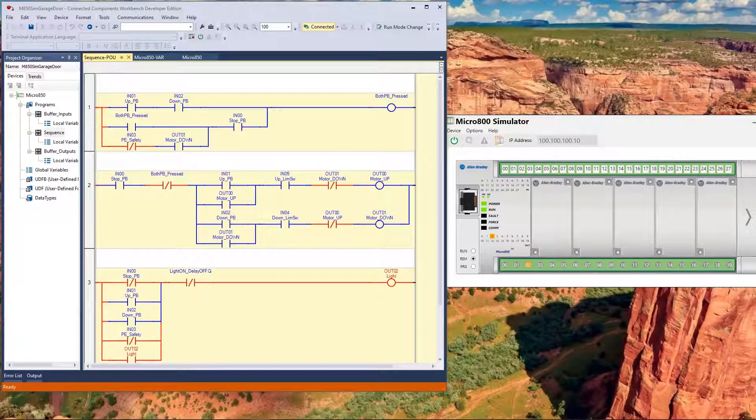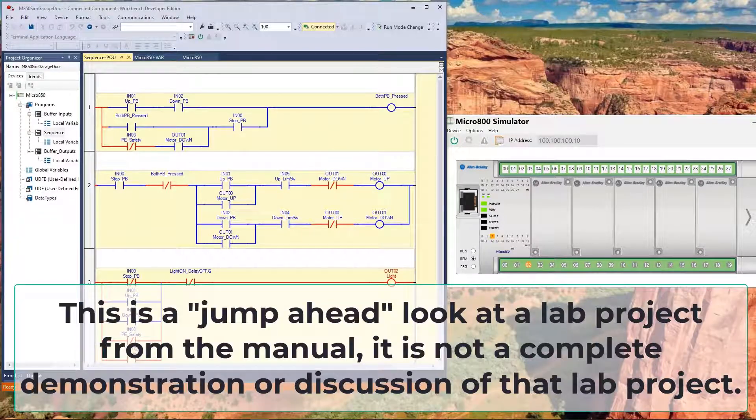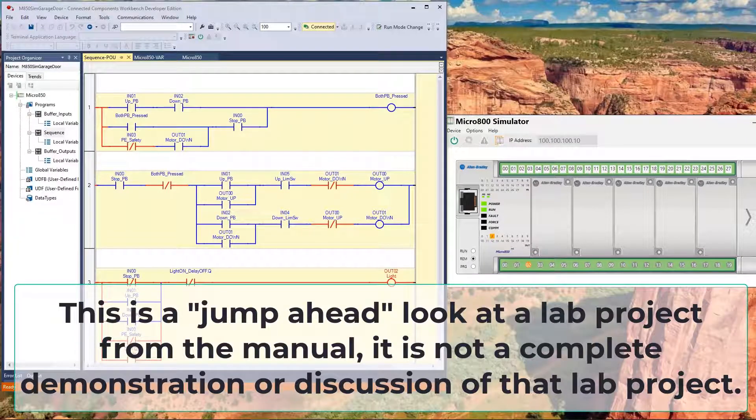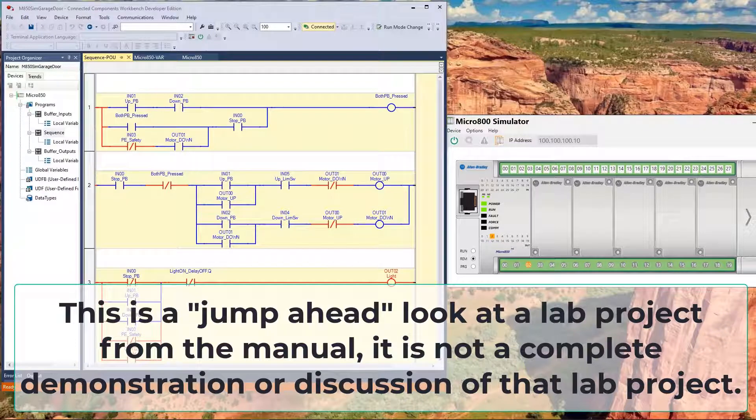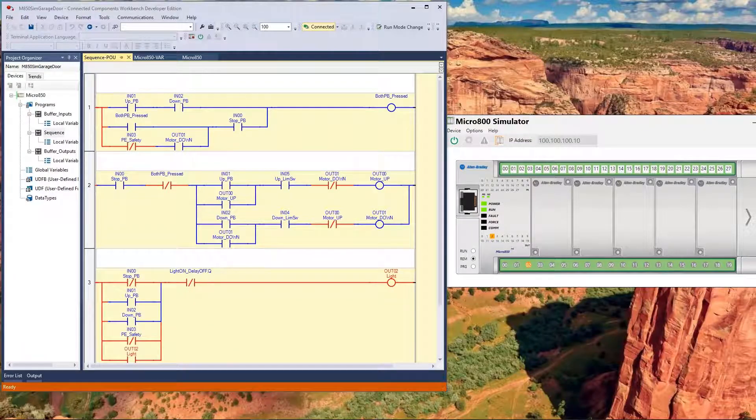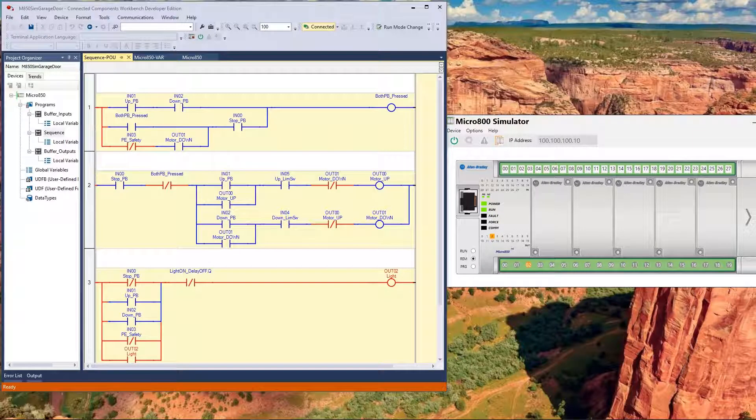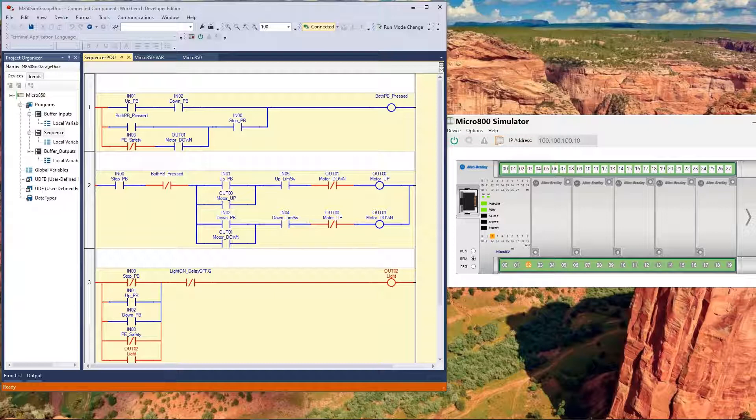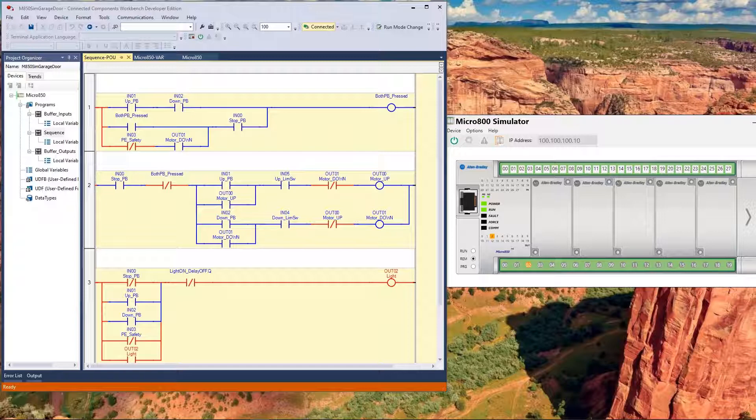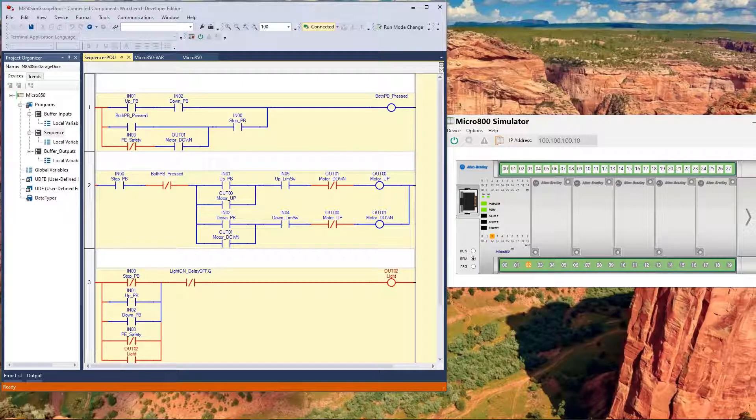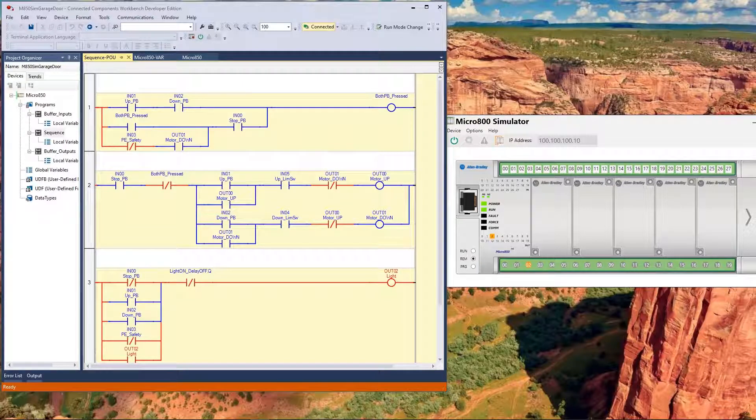One more thing we want to do with the simulator, and that is we want to run it with a little application. Now, I understand that most of you watching this may be brand new to PLCs, and you're looking at this ladder logic diagram, relay logic, but this is way ahead of where we're at in the course. But I'm jumping ahead just to demonstrate the simulator for those of you that are watching it.